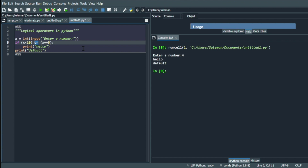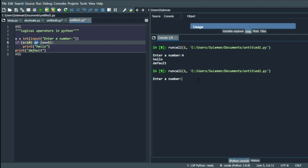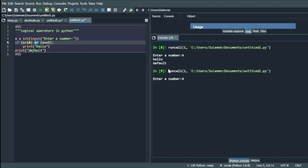Here is a program to demonstrate this. We run it by pressing Ctrl+Enter and it asks for a number. We enter 4, which is stored in variable x. It checks the condition: if x < 10 OR x == 5. We know x == 5 is false since the number is 4, but x < 10 is true since 4 is less than 10. We press Enter and see that the if condition is executed and 'hello' is printed, confirming the output is true. The default statement outside the if block is also printed.